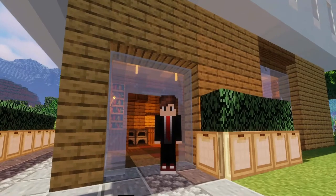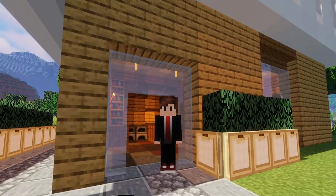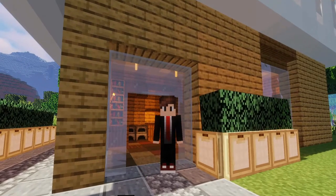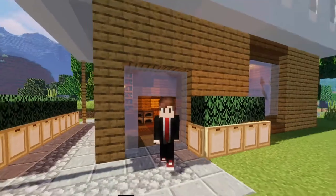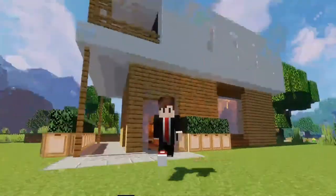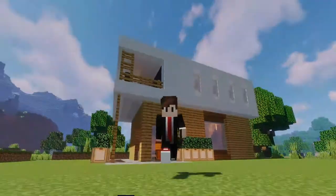What's going on guys, OddmanMC back at you with another build tutorial video. Today I'm going to show you how to build this modern style house.